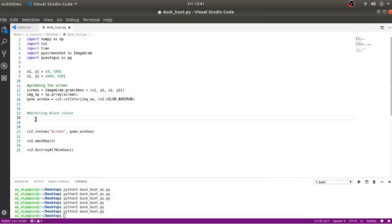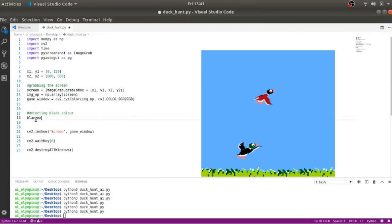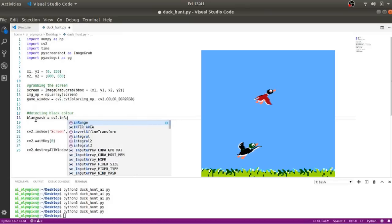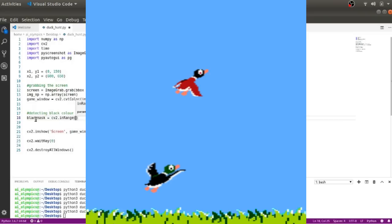Now we have to process this image and locate the birds out of it. To locate the birds, we could go for searching black color, as all the birds have black somewhere on their body. Or we could also go for white color, as all the birds have white eyes.